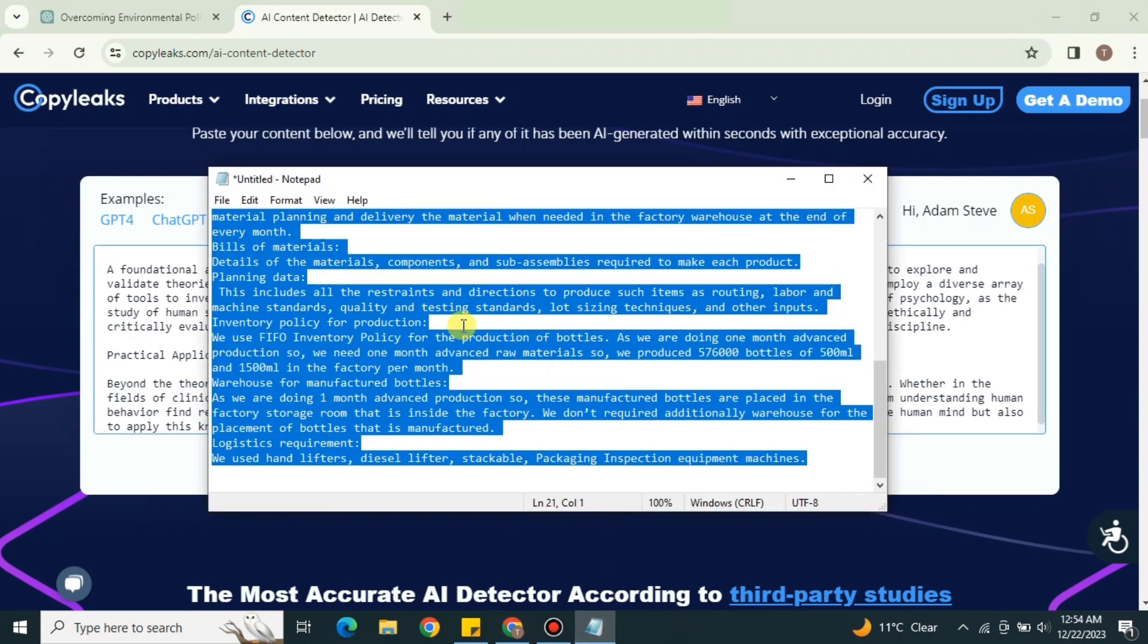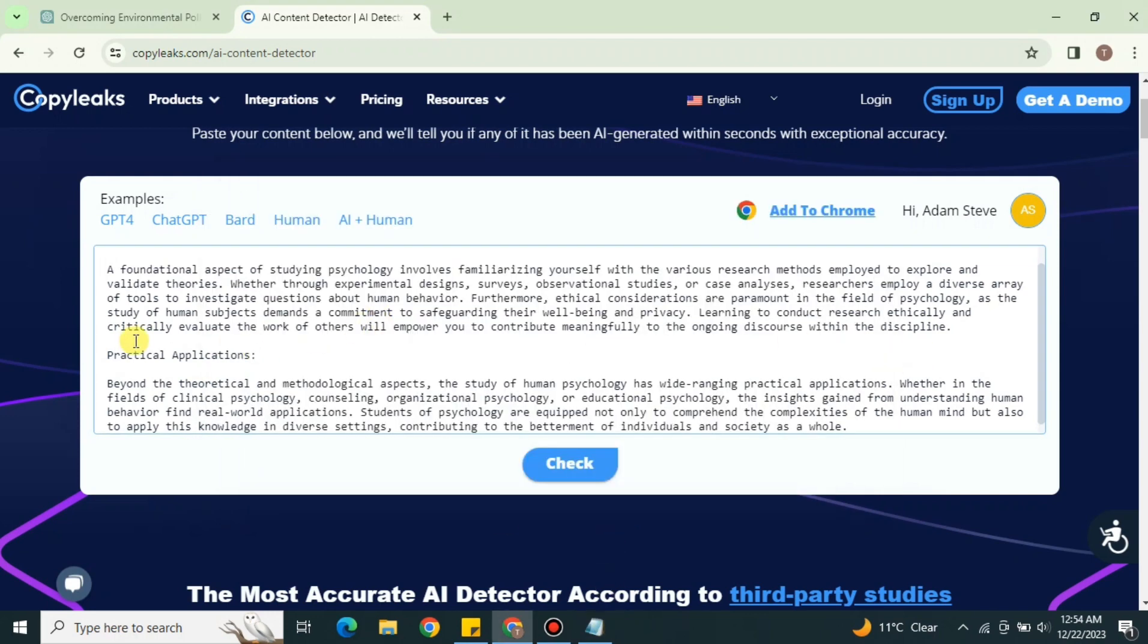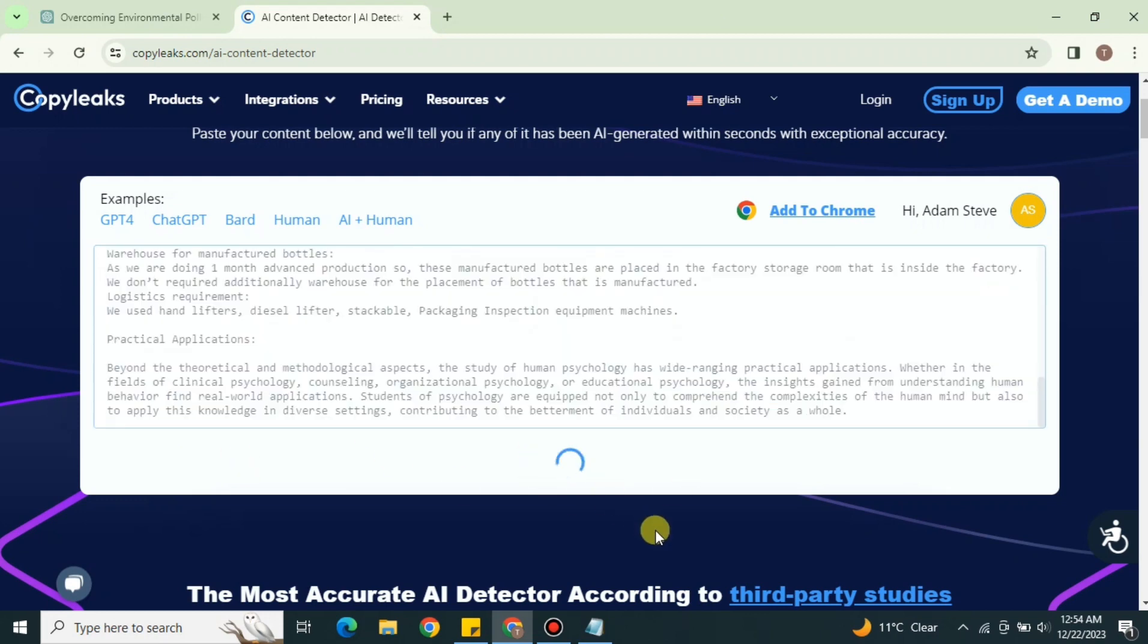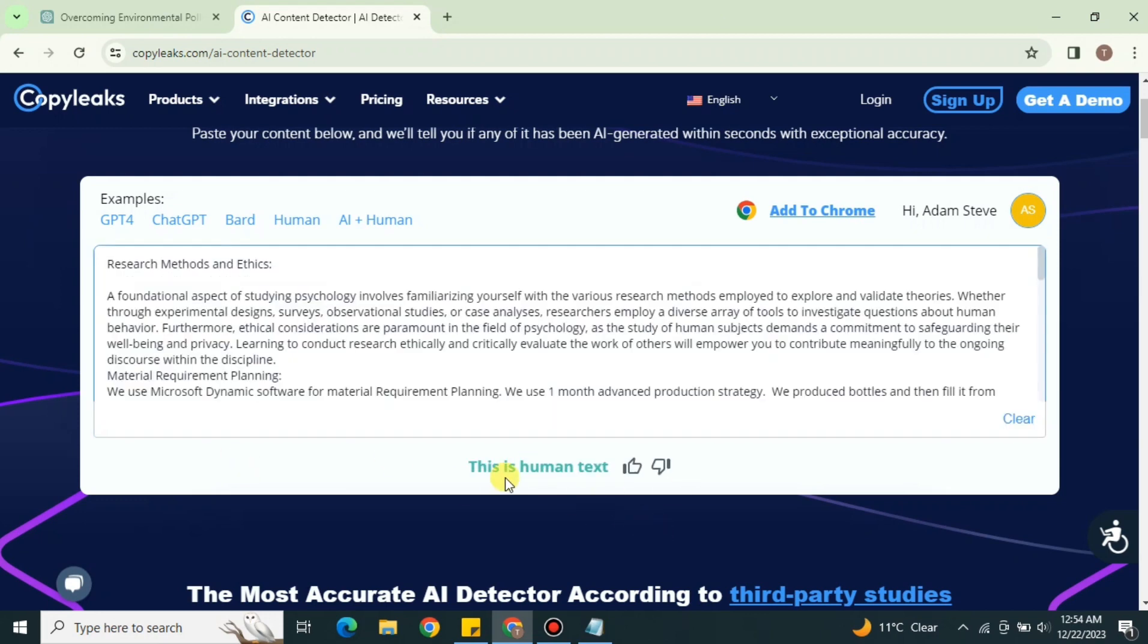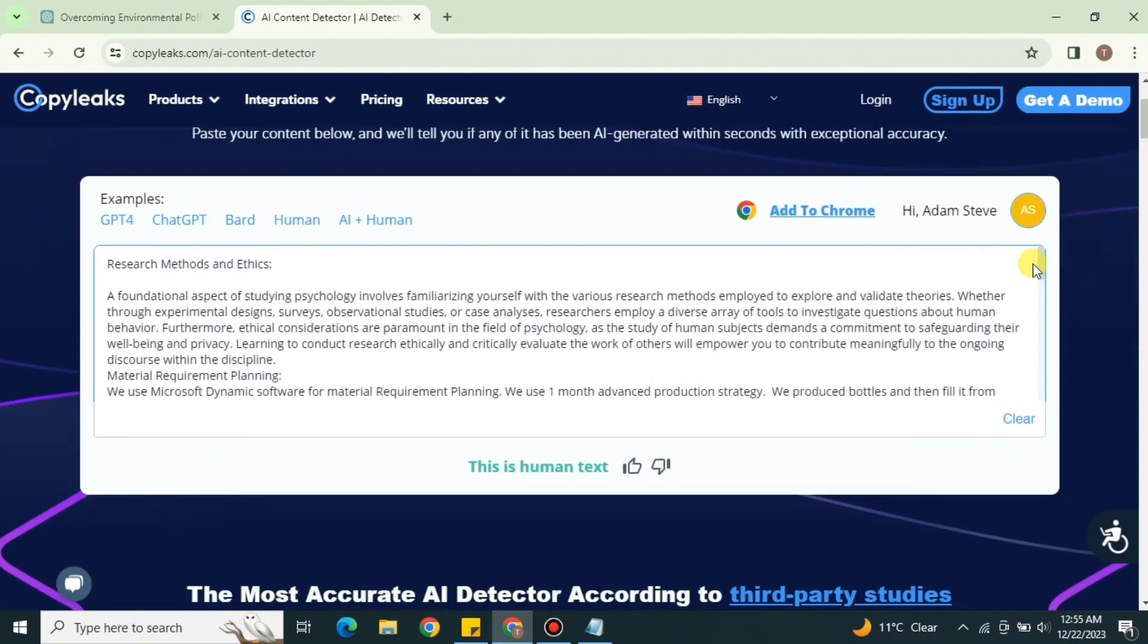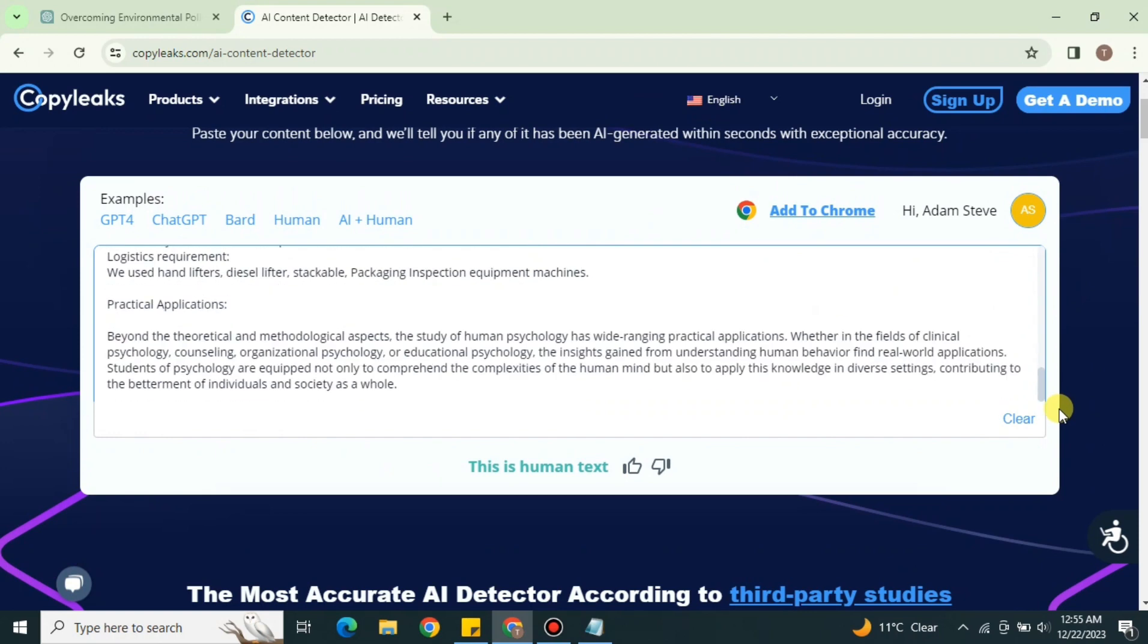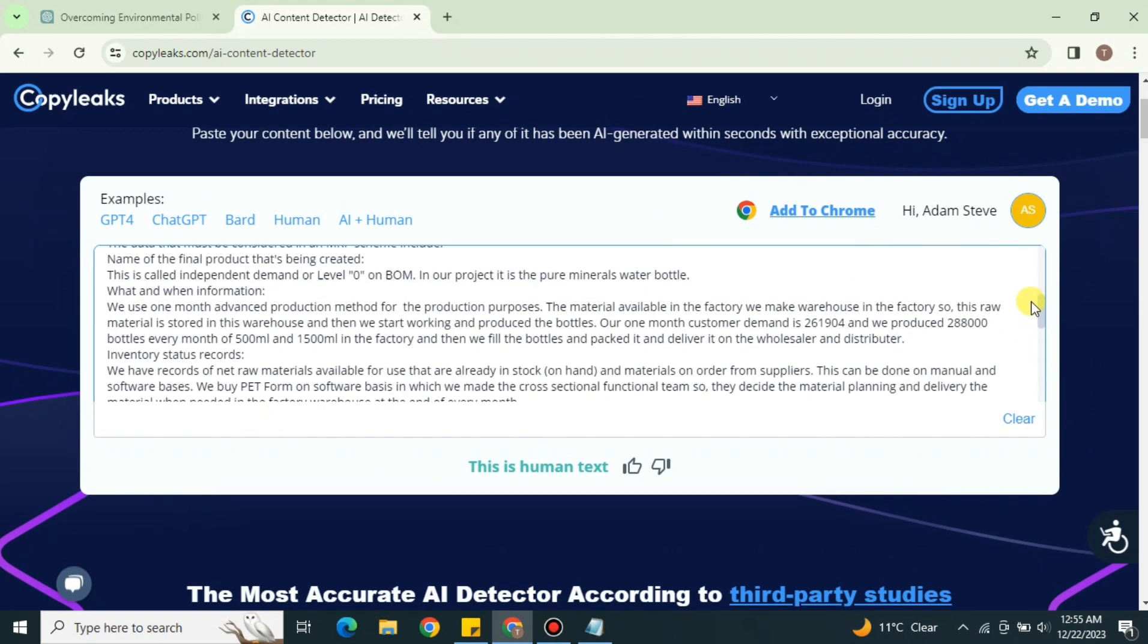Now what I'm gonna do is that I'm just gonna put two different things: half is written by AI and half is written by human. I have just simply used both of them now, mixing this up and we'll see if it can detect or not. And here it did not detect it. Although half of the text is written by AI and half is written by human, it says this is human text. That means through this technique you can just simply bypass the AI detector of CopyLeaks.